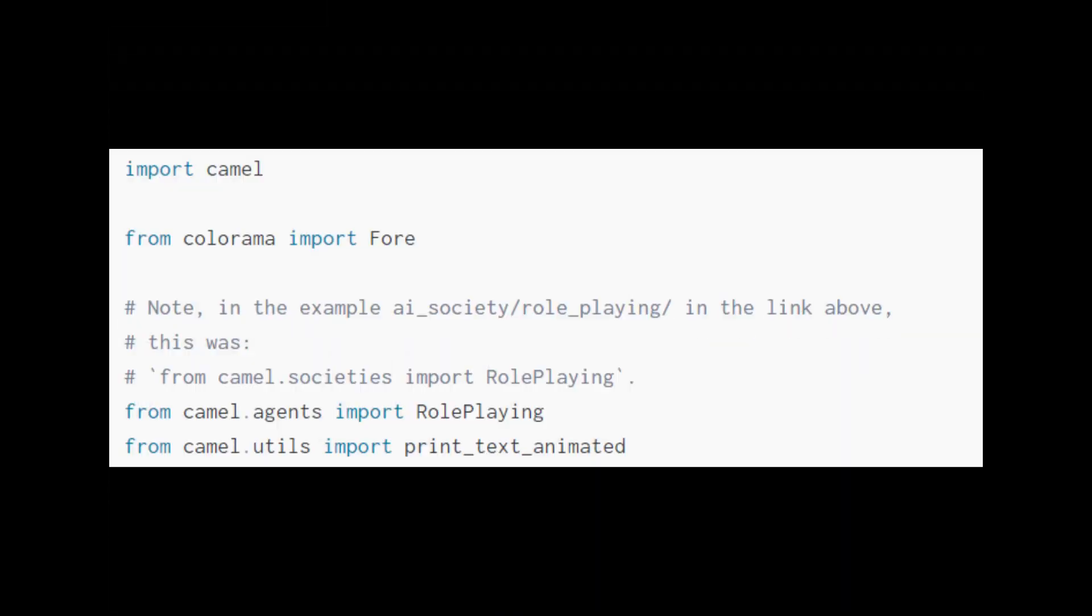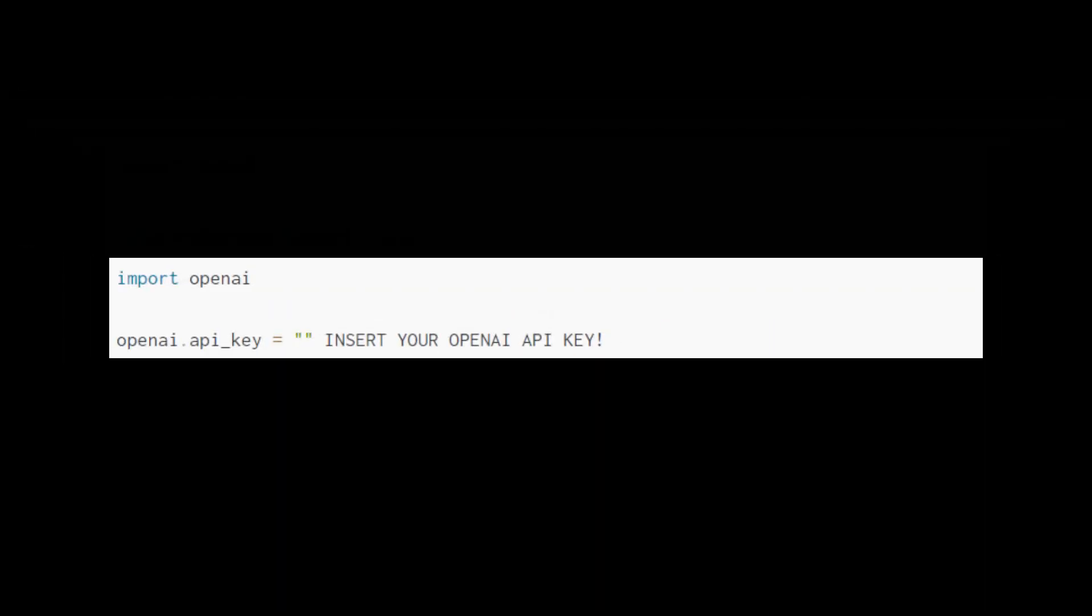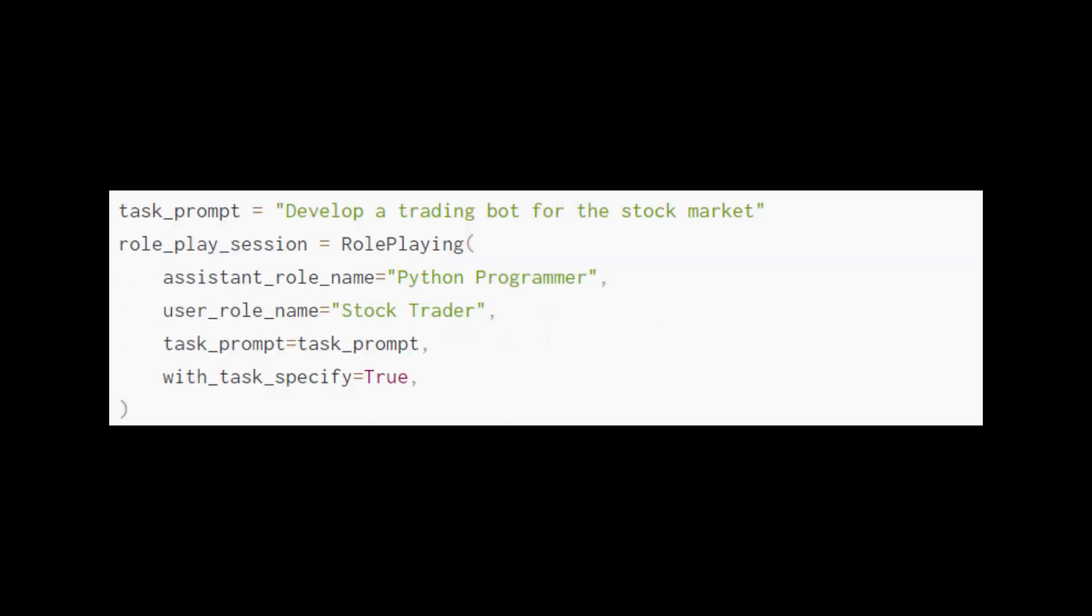Let's poke around one of the AI society examples. We first import our libraries. Colorama is for colored text output. We will use role playing, which simulates a role playing session and abstracts away the conversation internals. Text animated simply streams the output. Then we insert our OpenAI API key. Next we assign our role names to the user and assistant. The model type is none with task specify means a task specifier will be used. The last component is the task prompt or idea.